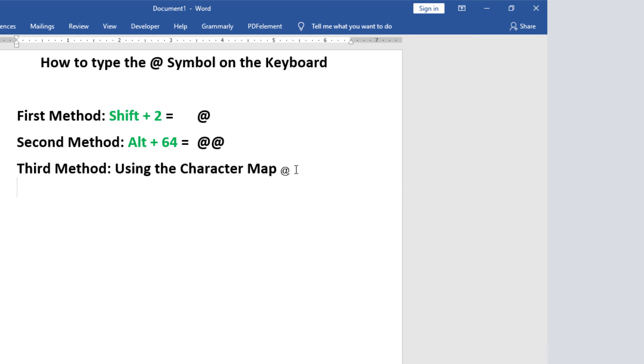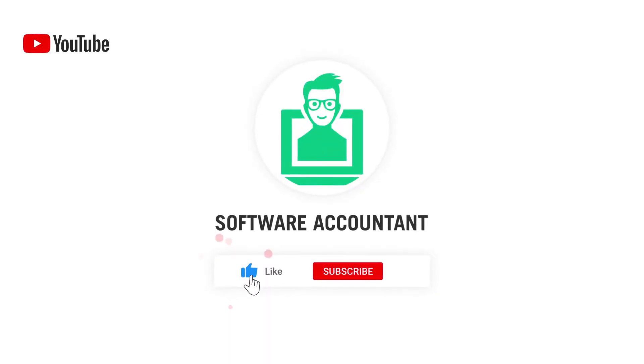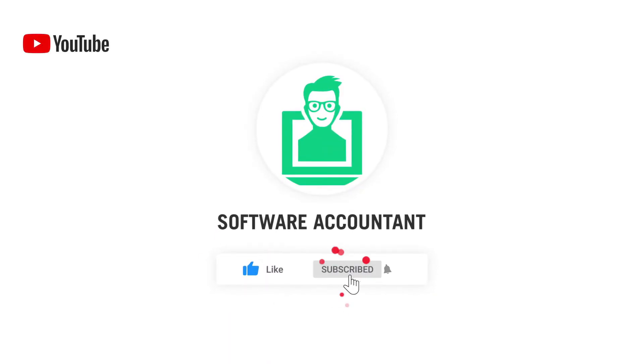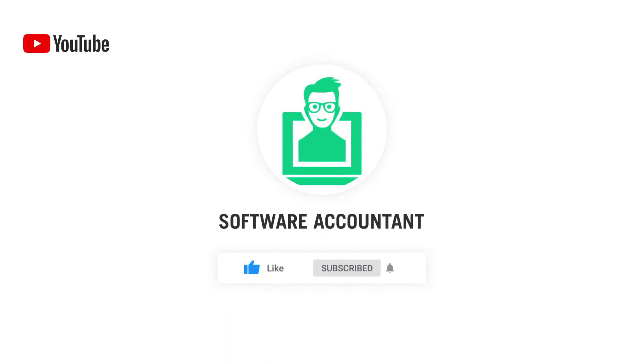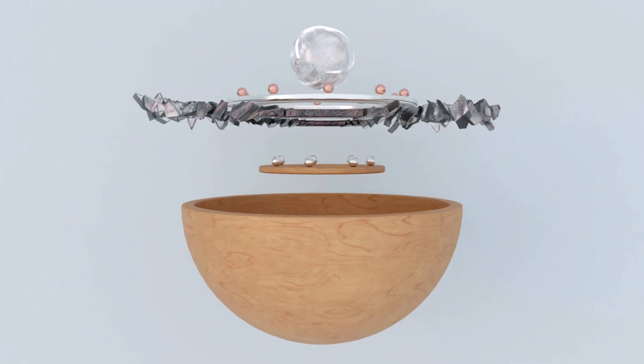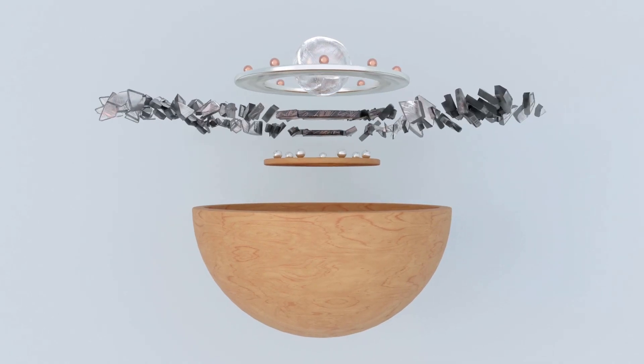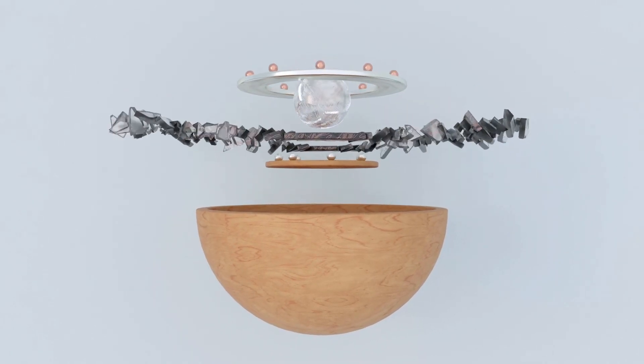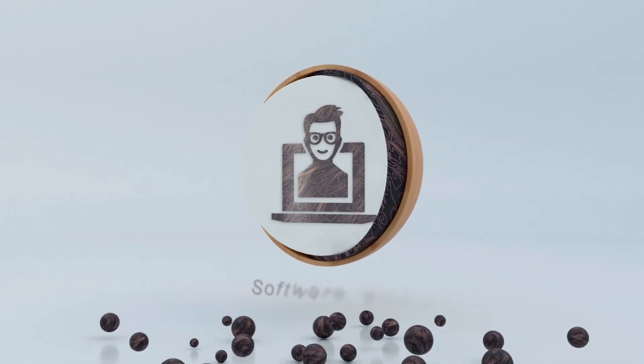These are a couple of different ways that you can use to type or insert the at symbol. If you learned something from this video, please give it a like and don't forget to subscribe for more useful content.